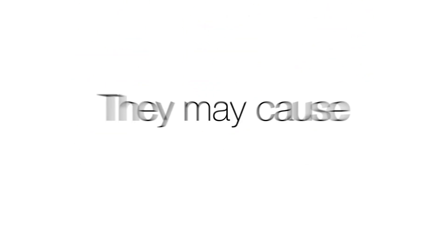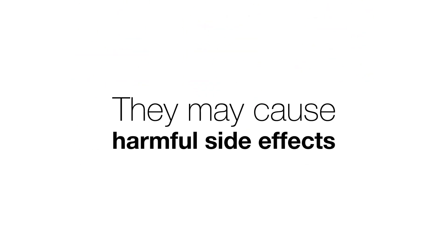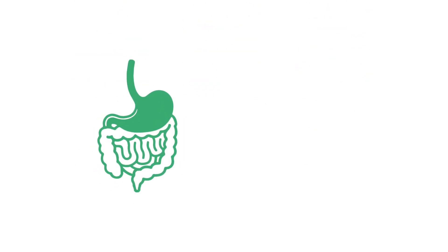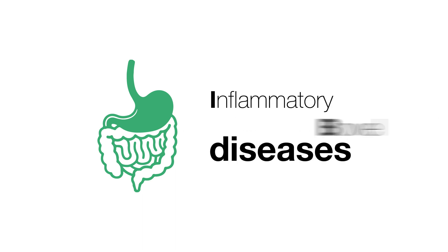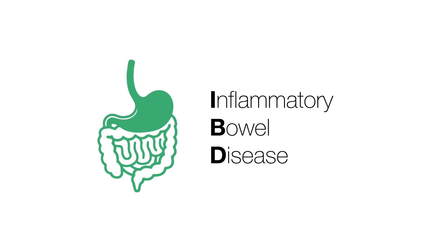Additionally, they may cause harmful side effects. These issues are especially challenging for drugs used for gastrointestinal diseases such as inflammatory bowel disease or IBD.